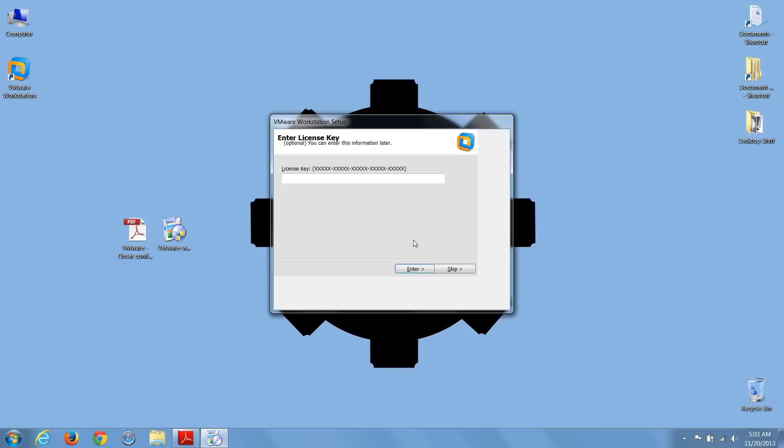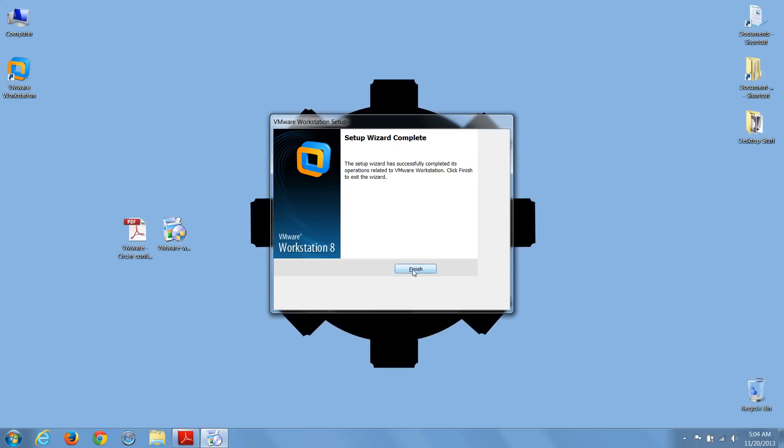Okay, at this point, you need to enter in your VMware Workstation license key, which you can find in your order confirmation email, and press Enter. Now press Finish, and you've successfully installed VMware Workstation.